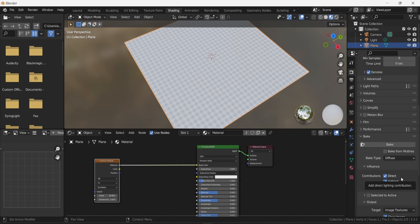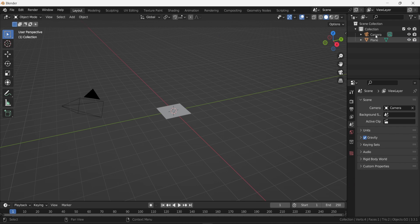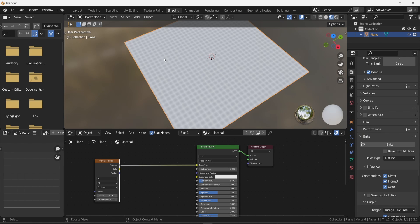Diffuse is what we call the color texture — it will capture all the black dots we see on the material. You'll see contributions set to Direct, Indirect, and Color — these refer to scene lighting. I'm going to delete the light and camera from the scene since we're not rendering a scene, we're just creating a material for a game engine. Back in the shading tab, remove Indirect and Direct contributions — we only want the texture itself, not Blender's lighting.